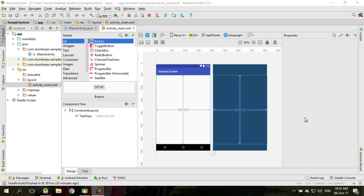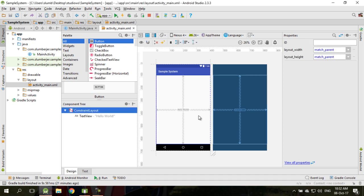So if you are having trouble with constraint layout, you might want to consider using linear layout as your main layout. But again, this is all based on your layout design. You need to design your layout first and make sure that it can be suited for linear layout. Here I'm going to show you how to change your main layout from constraint layout into linear layout.